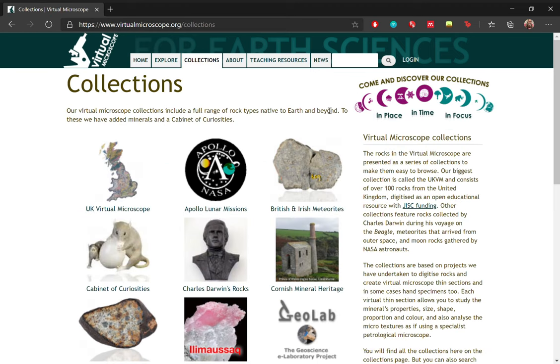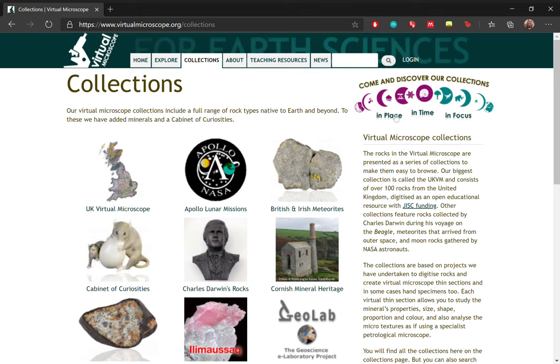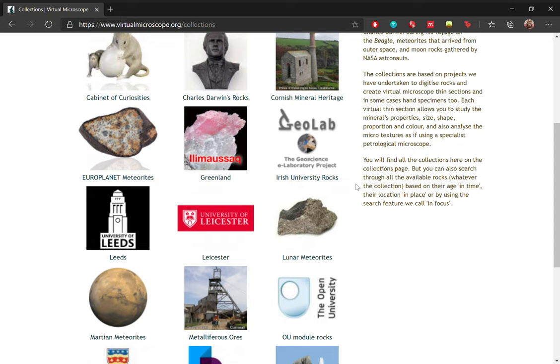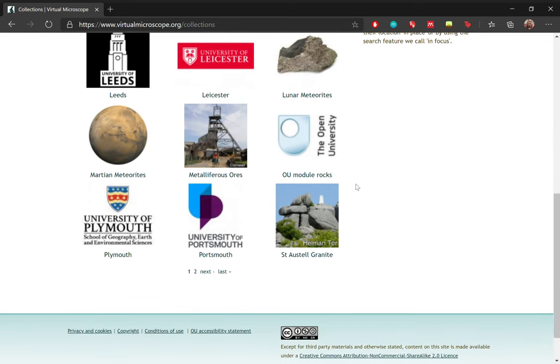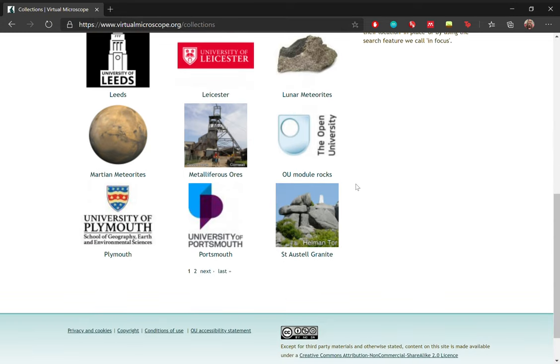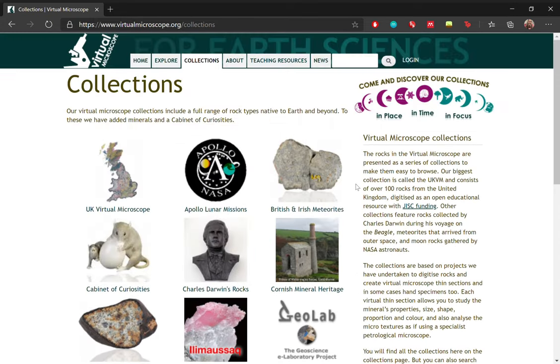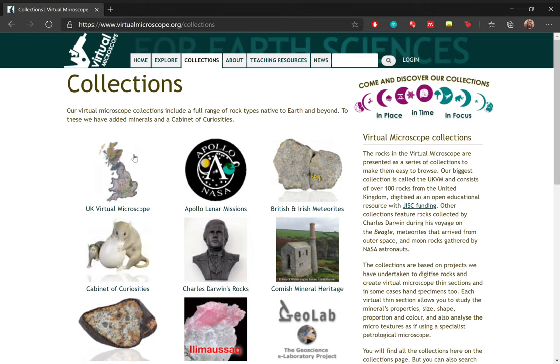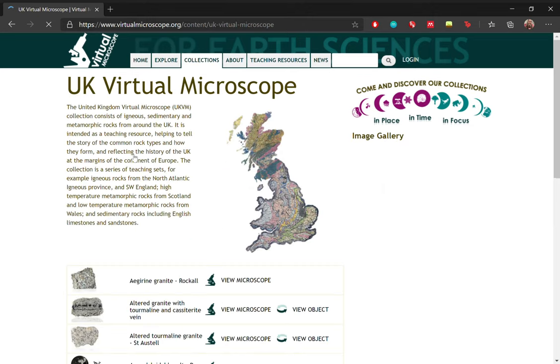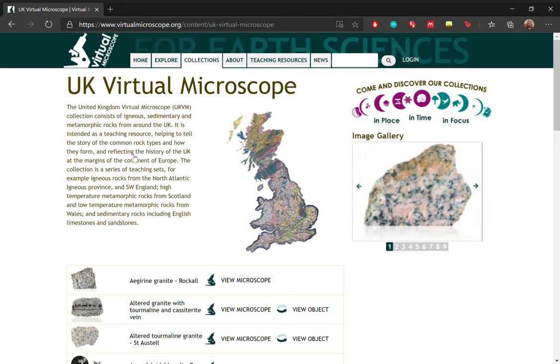So as you can see, this collection includes a full range of rock types native to earth and even beyond. So we have a collection called the UK virtual microscope, which is what we're going to look at in a bit. We also have the Apollo lunar missions, we have meteorites, we have cabinet of curiosities. There are quite a few collections here available, so feel free to explore. But we're going to start off with the UK virtual microscope.